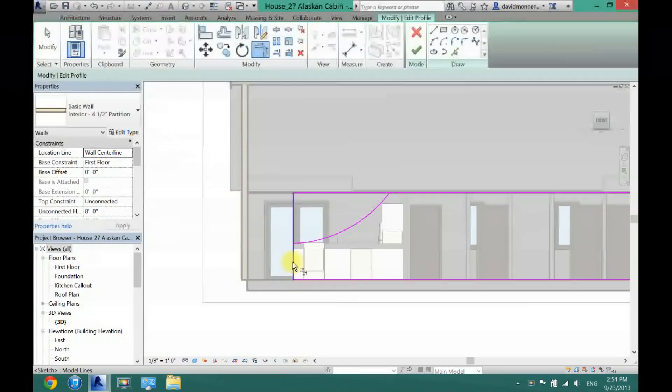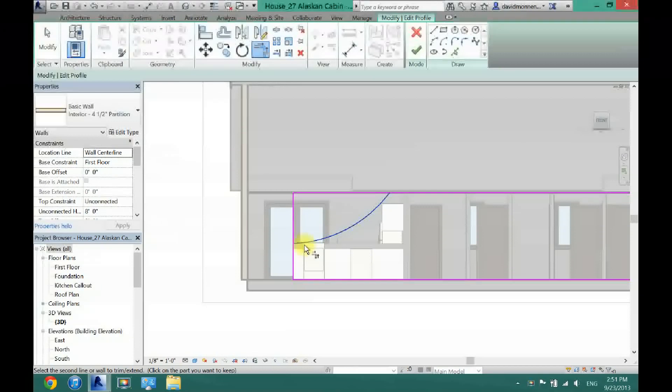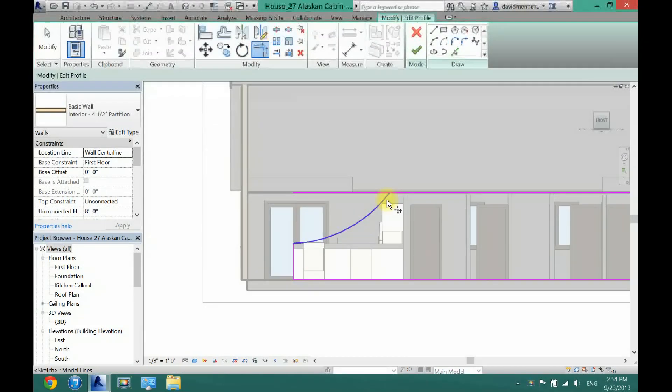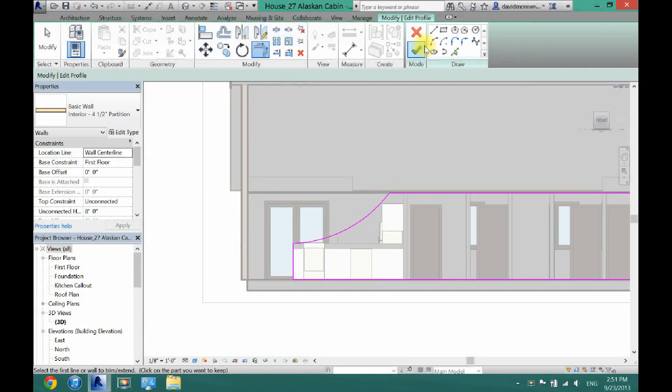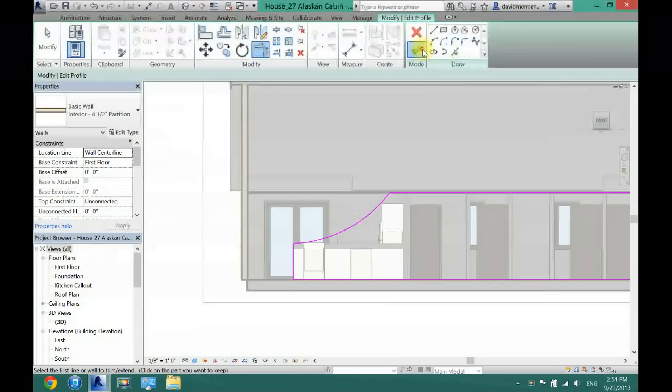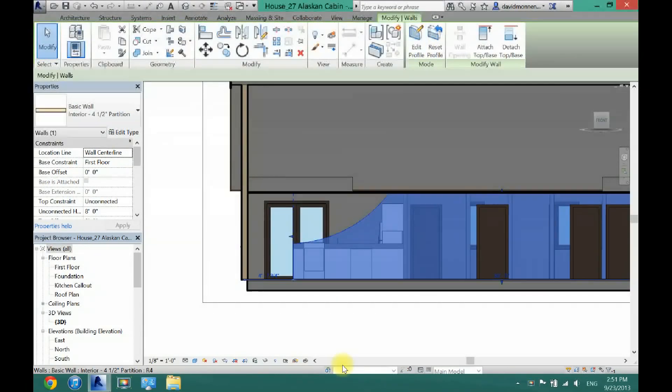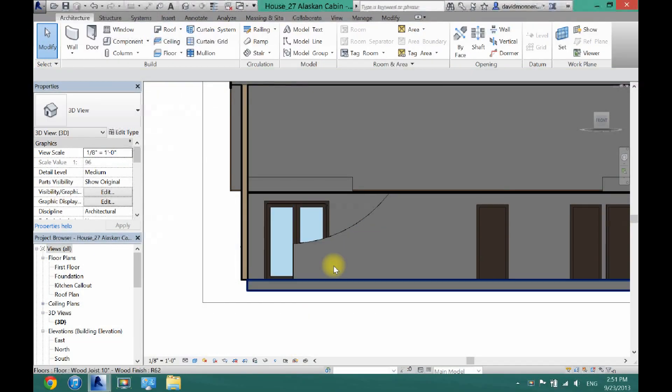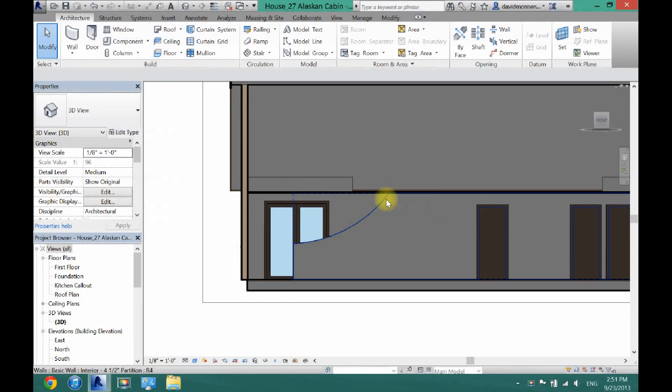And now all I have to do is connect these pieces right here. And now I will have a wall that is that shape once I click the check. As you can see now I have a wall that is that shape.